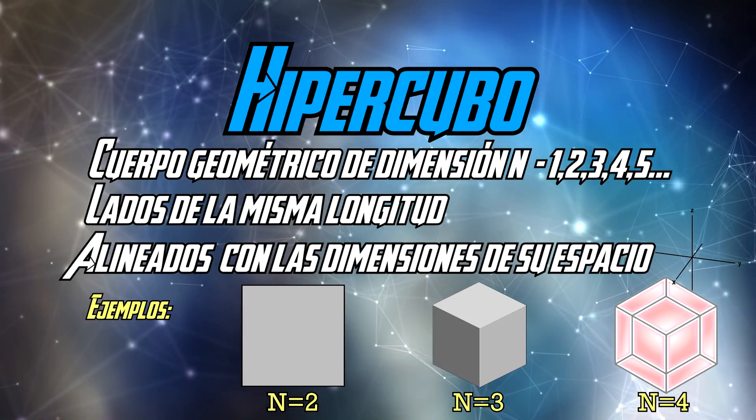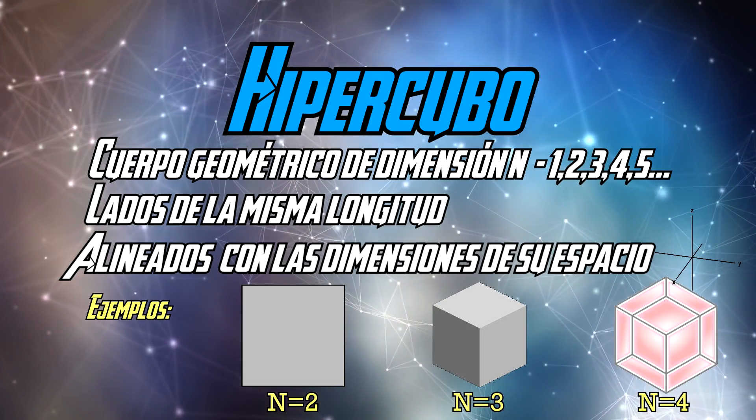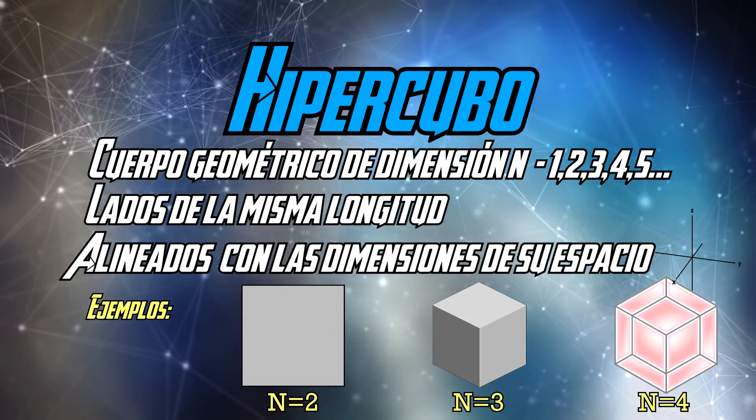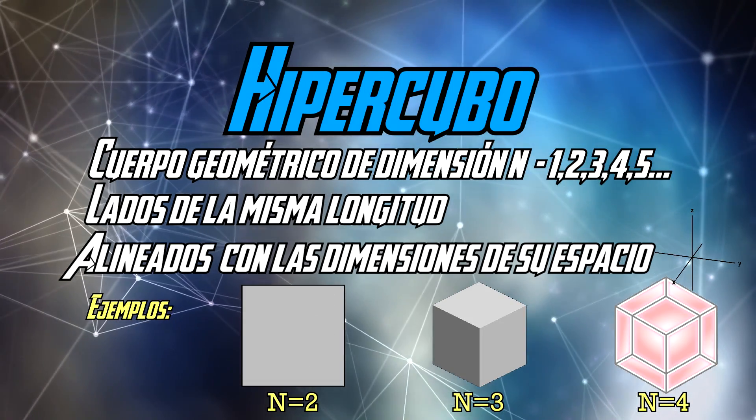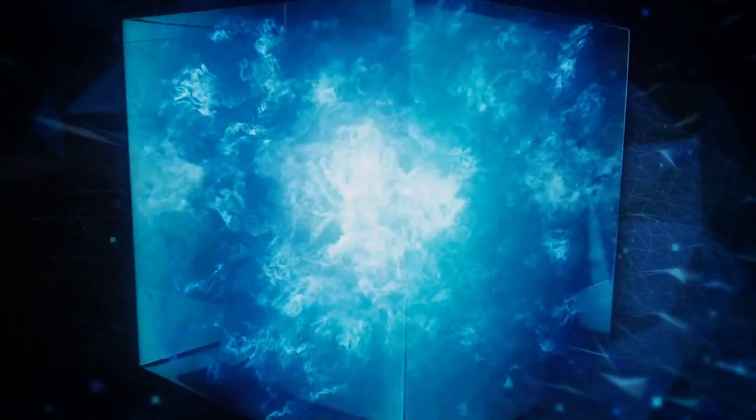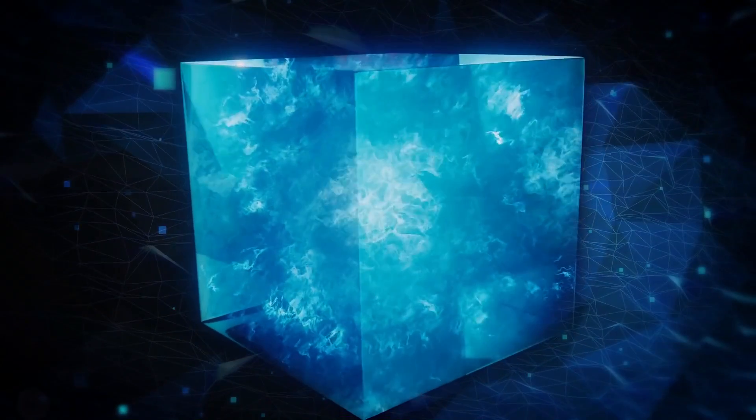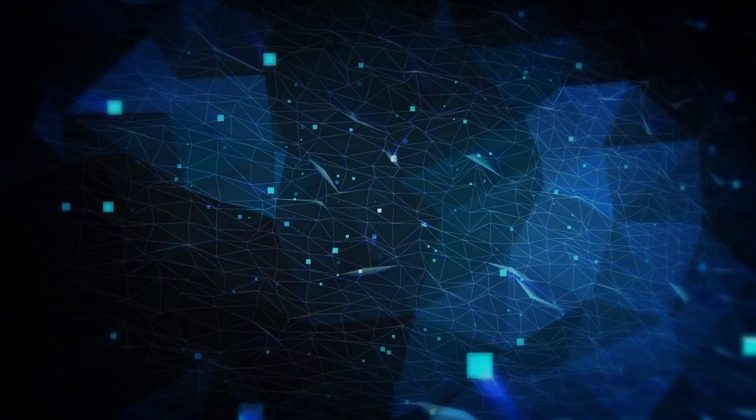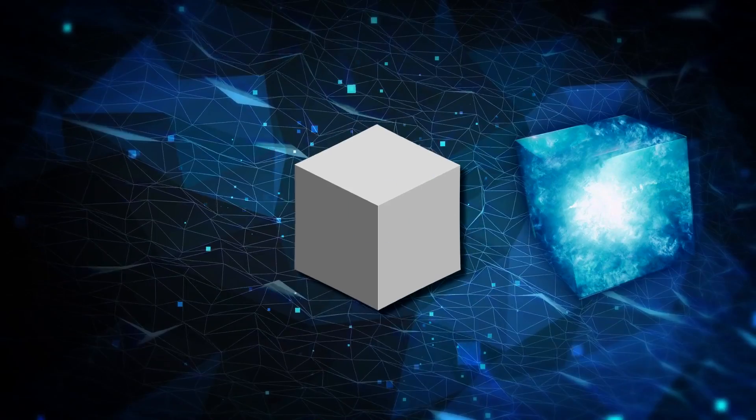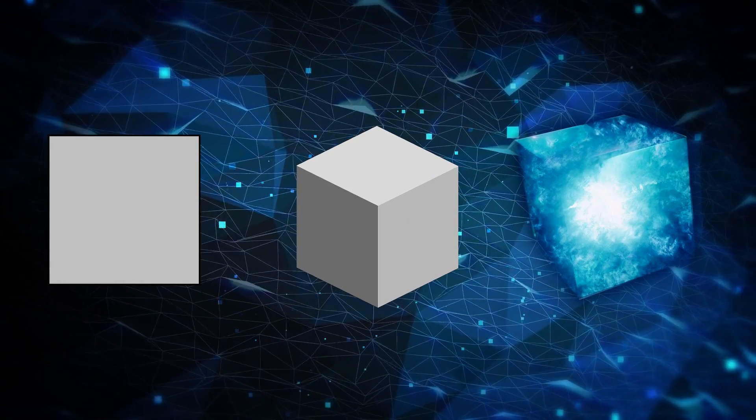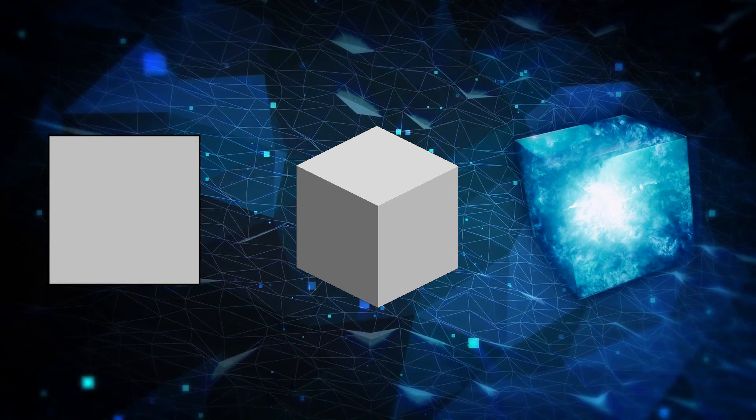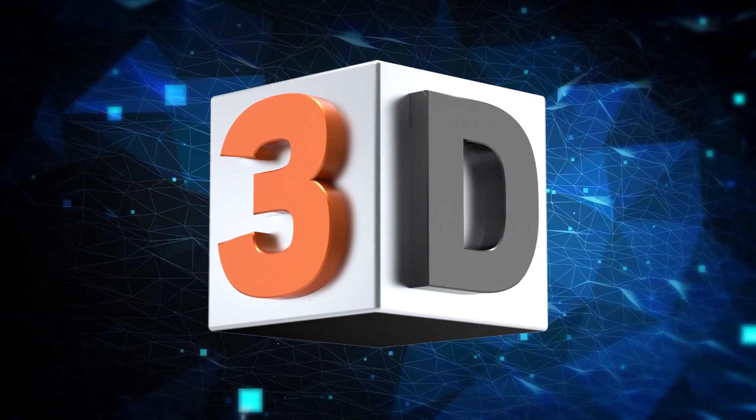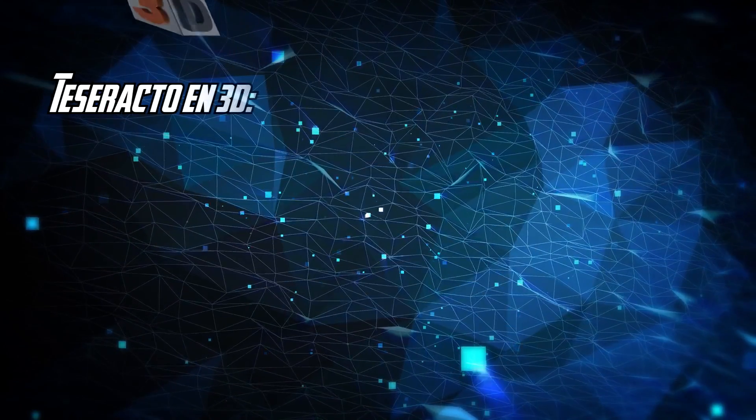Y si ya es jodido imaginarse un bicho tetradimensional, ya ni os cuento un Dekaracto, que es un hipercubo en 10 dimensiones. Si todavía no entendéis muy bien lo que es un Tesseracto, no os preocupéis, que entender lo que es no es tan complicado, pero verlo ya es otra cosa. Básicamente, el Tesseracto es al cubo, lo mismo que el cubo es al cuadrado. Y esto se ve fácil con la manera de representarlo en 3D, que es el mundo que podemos ver. Y serían estas tres. Una cruz topechunga, un cubo embarazado, y una estrellita.